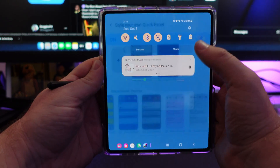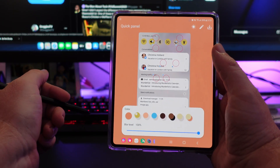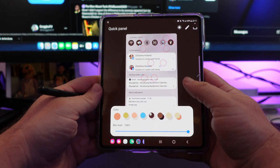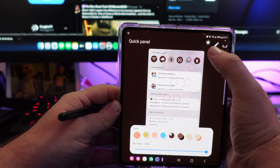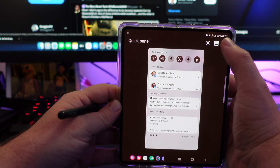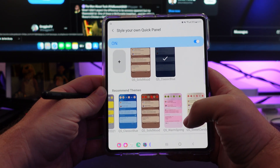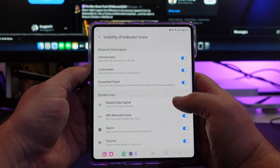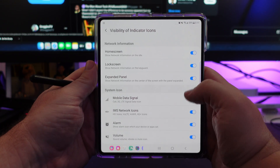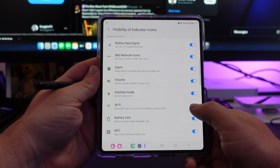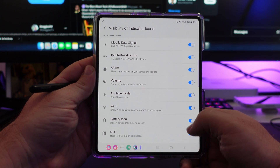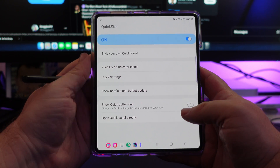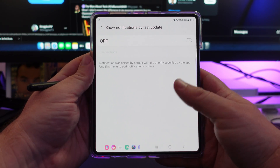Otherwise you can just tap back on the one you had previously, or you can tap the plus sign and take control of everything. You can change the colors, change the blur level, make it dark for what it looks like at night. There's a ton of control over these quick panels and it's very easy to do. You also have visibility of indicator icons on your home screen, lock screen, and all that, plus your system icons up at the top. If you don't want to see certain ones — like maybe you don't want to see the WiFi icon — you can turn that off and it's gone from the top. So all these on/off switches can really clean up the look of your phone. You can also show notifications by the last update — you can turn that on or off.